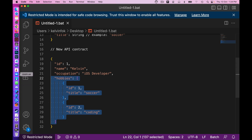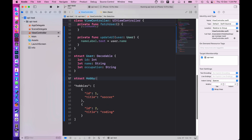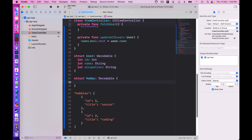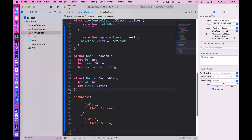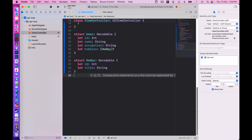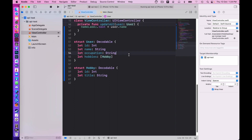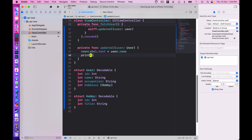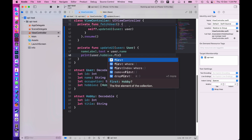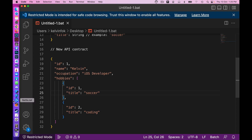Since I know how the API contract looks, let me create a struct to represent a Hobby. It conforms to Decodable and has an id of type Int and a title of type String. Then in the User struct I'll add a hobbies property as an array of Hobby — I'll make it non-optional since the mock response will definitely contain it. In updateUI I'll print out user.hobbies.first. Let's run the simulator and see if we get the first hobby, which should be 'soccer'.